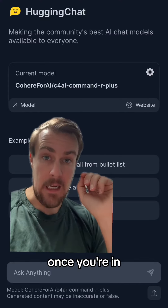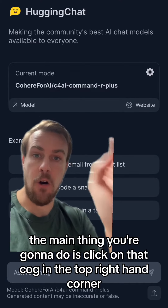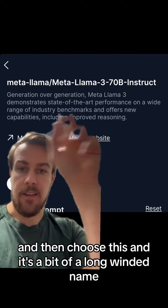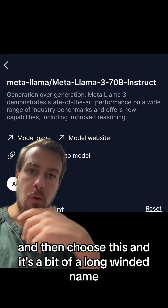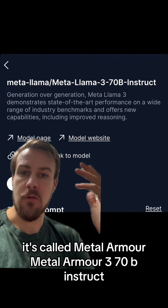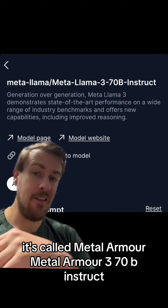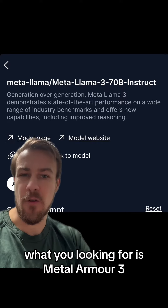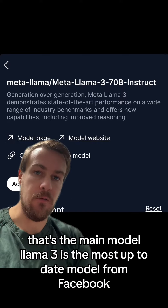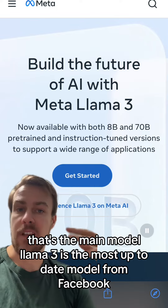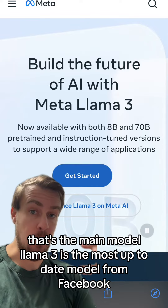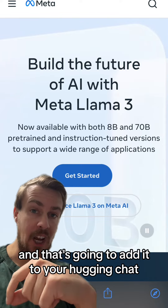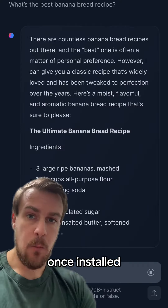Once you're in, the main thing you're going to do is click on that cog in the top right hand corner and then choose this. It's a bit of a long-winded name — it's called Meta Llama3 70B Instruct. What you're looking for is Meta Llama3. That's the main model. Llama3 is the most up-to-date model from Facebook, and that's going to add it to your Hugging Chat so you can access it directly.